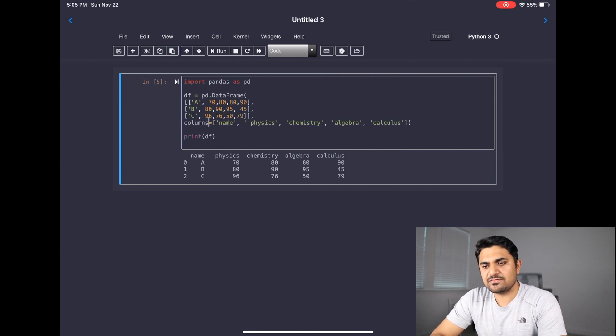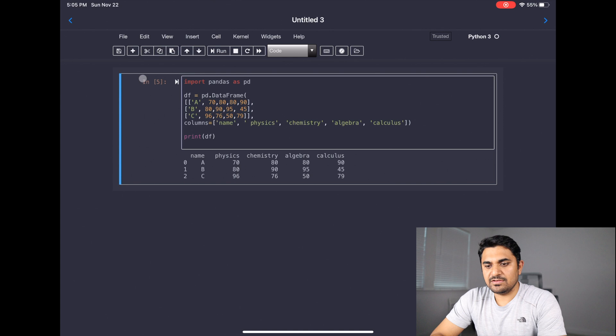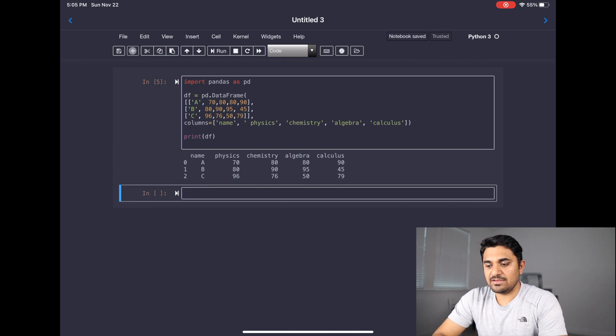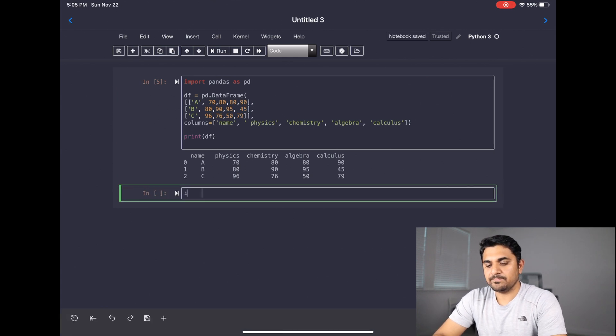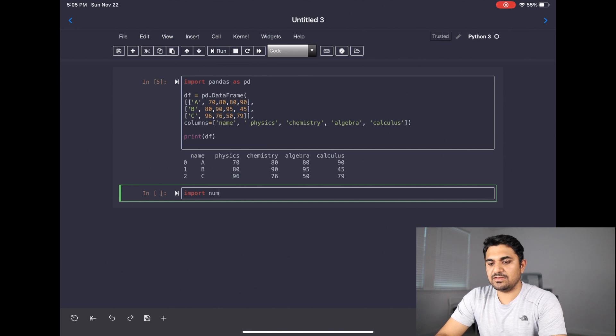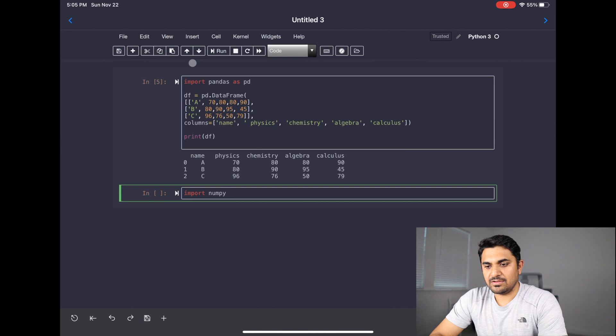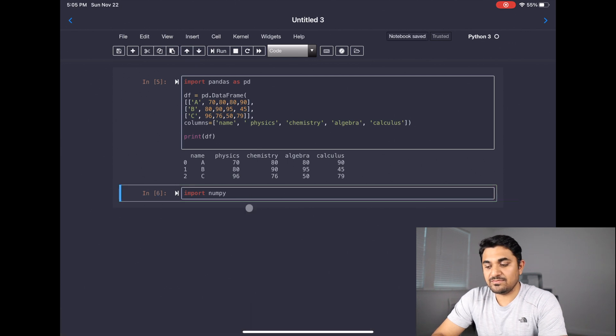So let's do one more thing. Let's create a new cell after this and see if we can import NumPy. This is another library that is really used a lot. As you can see, NumPy is also getting imported.